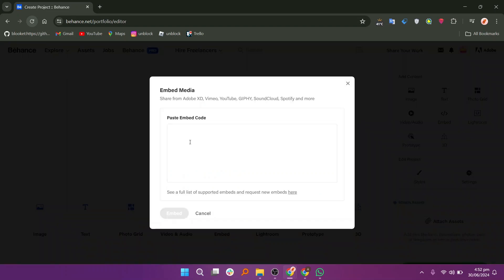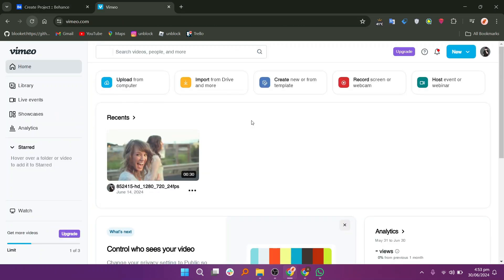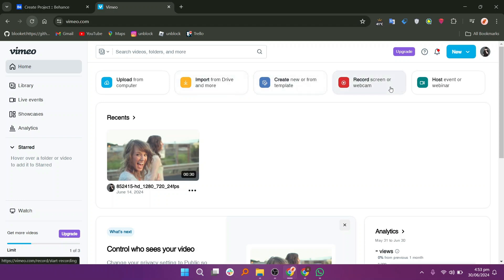To get the embed code, search Vimeo in the new tab. Click on the first link to open the website. You can create videos using the AI option provided.